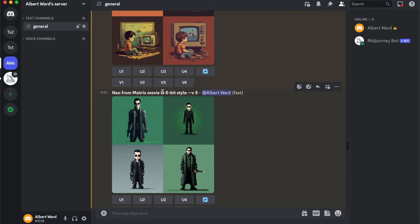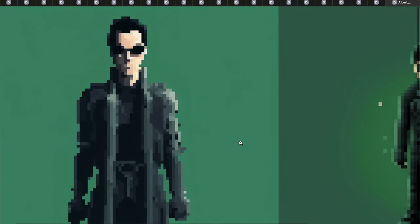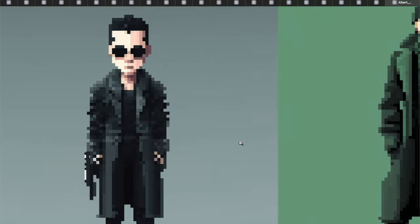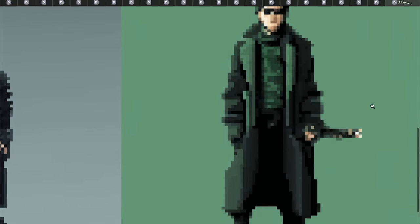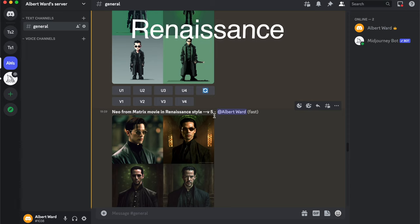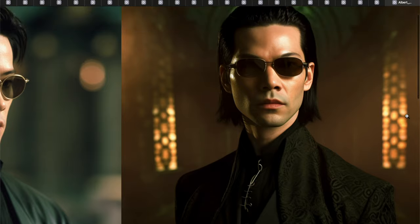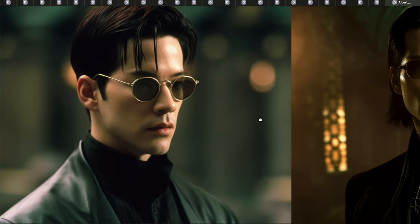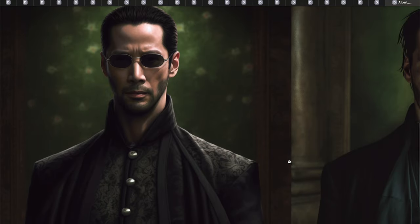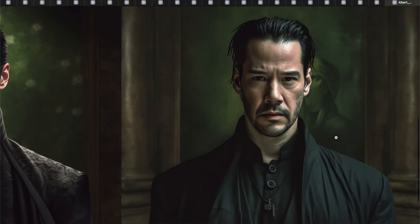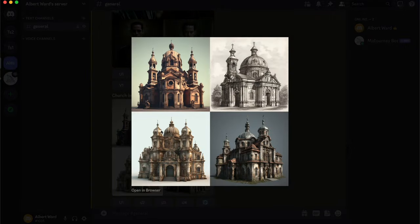Also Neo from The Matrix movie in 8-bit style. The next style is Renaissance: Neo from The Matrix movie in Renaissance style. And a charge in Renaissance style.